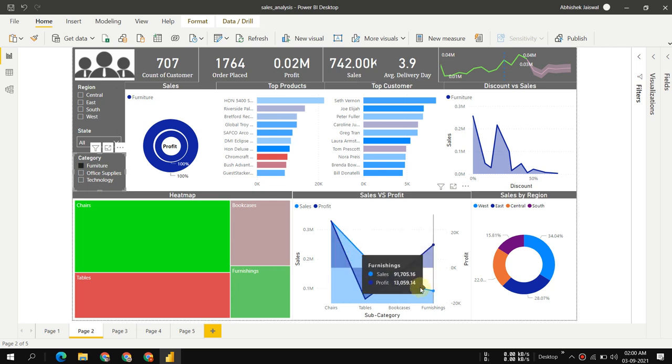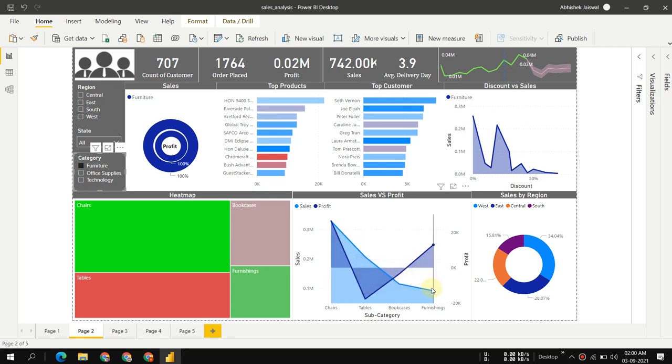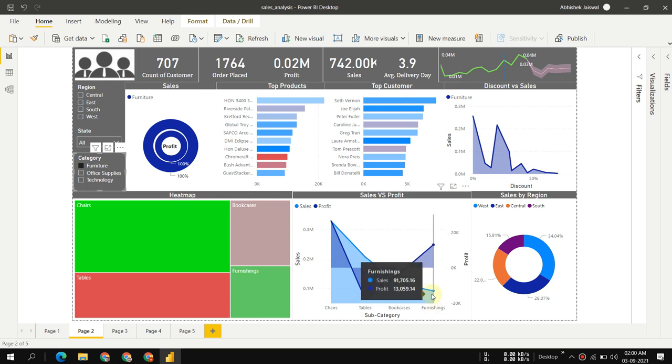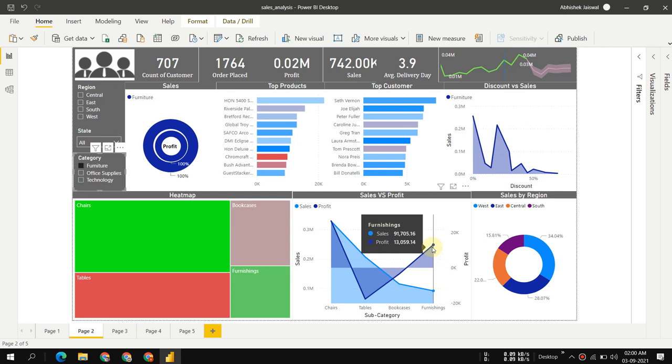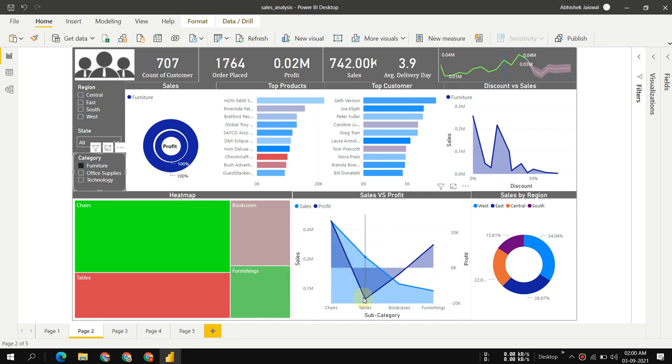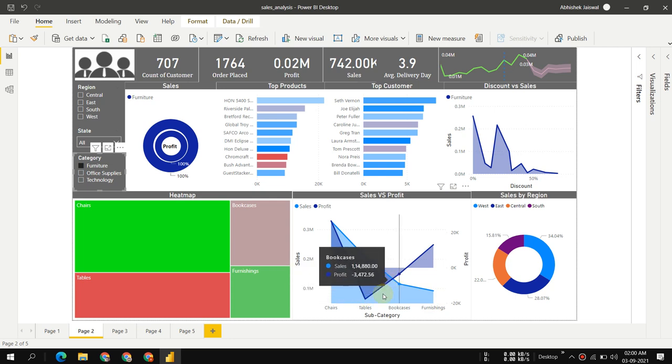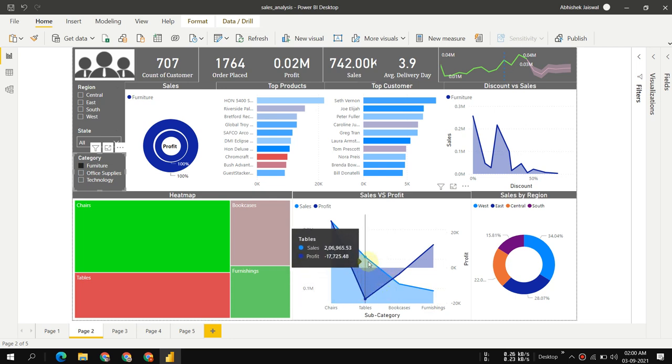You can see this light blue line. In furnishings, we don't have much sales but we have enough profit, so we can say furnishings have maximum margin.